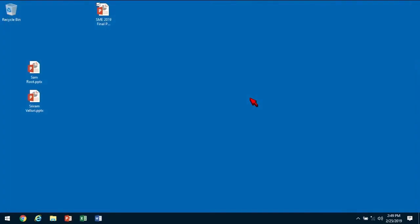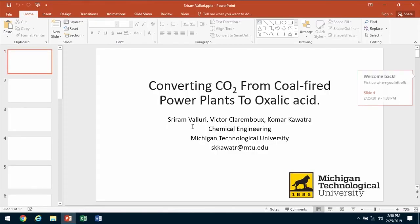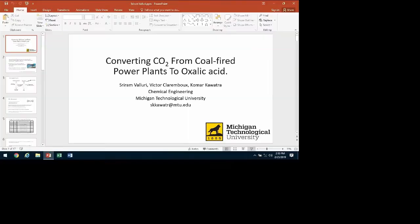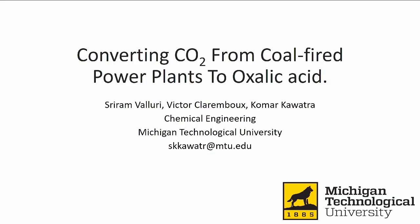Our third presentation is by Sriram Valuri, a researcher at Michigan Tech University working with Dr. Kumar Kavathara. They are researching the possibility of utilizing CO2 from the steel and coal industry. Sriram received his BS and MS in mineral processing from India. Thanks for the introduction — I'm a graduate student at Michigan Technological University, and for the past two years our group has been focused on converting CO2 to useful products so that industry can make profits from it instead of just sequestering it underground.